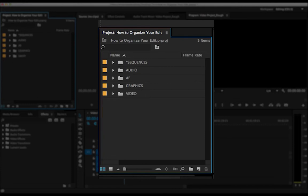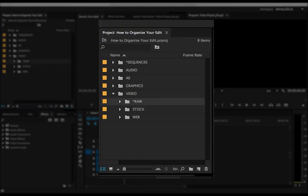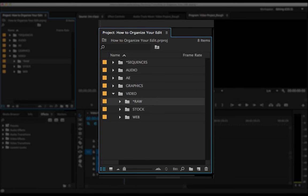And finally, the video folder. We've got the raw folder and it doesn't matter if you're actually shooting raw with a red camera or something. This is just the raw footage that was shot.